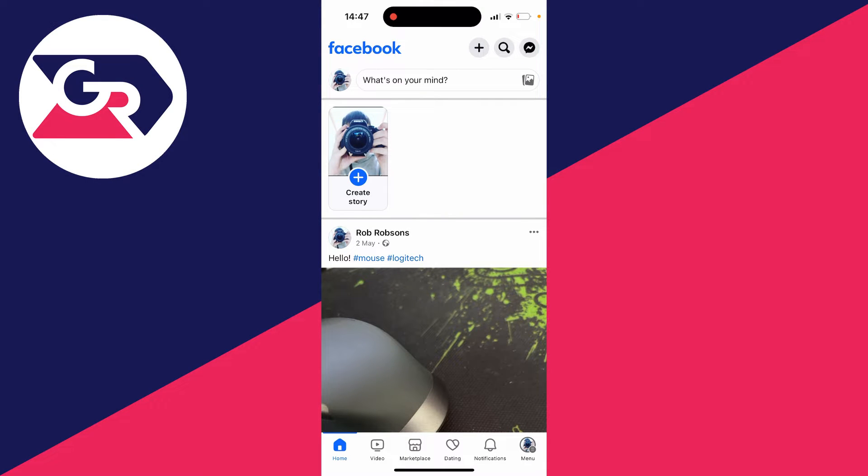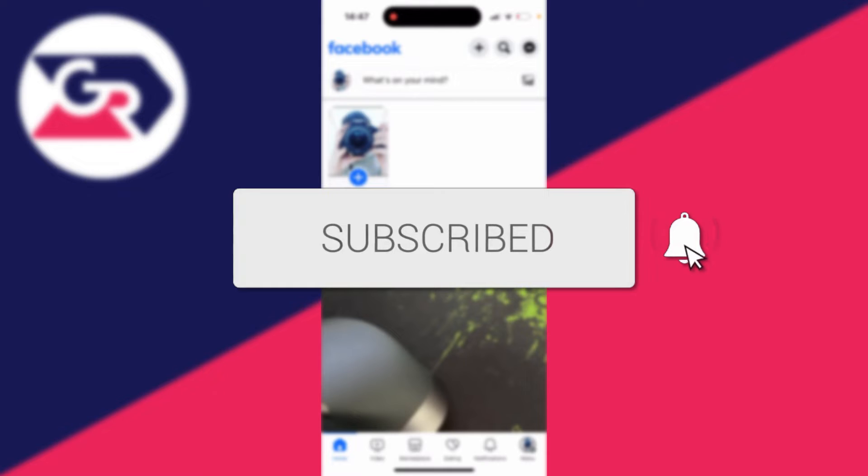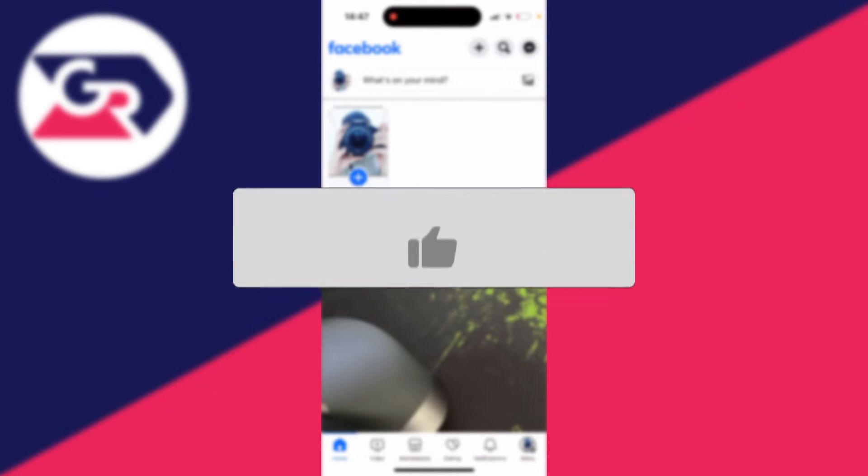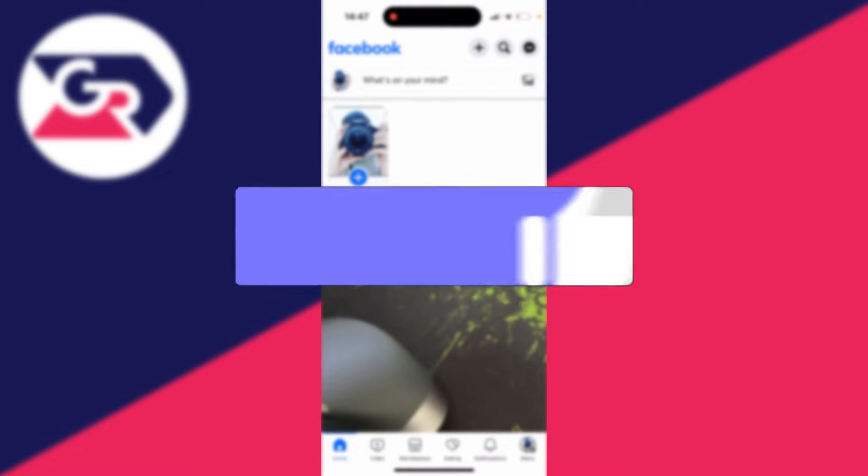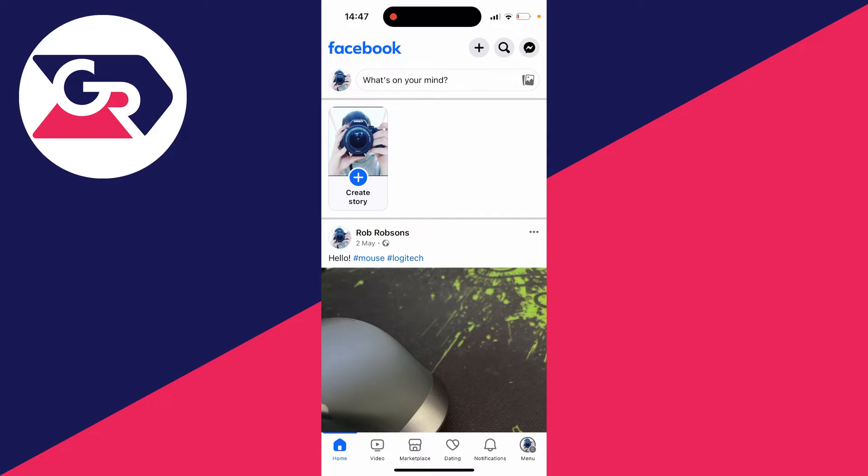We'll guide you through how to view and see your Facebook password. If you find this guide useful, please consider subscribing and liking the video. There are a few different ways you can do this.